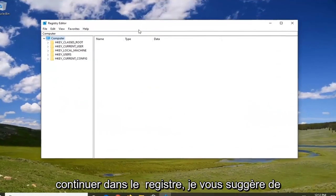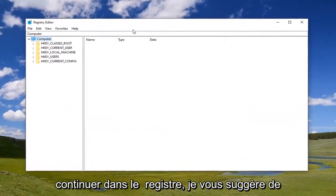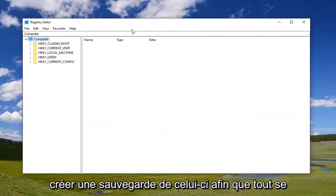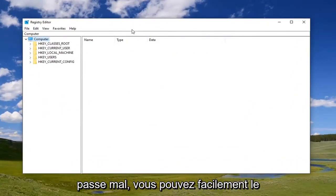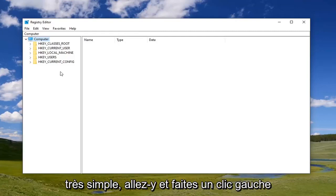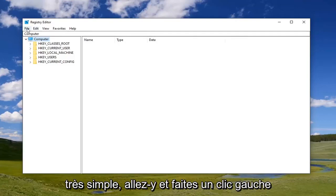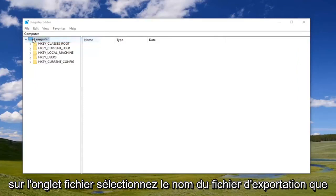Now before you proceed in the registry, I would suggest you create a backup of it so if anything went wrong you could easily restore it back. In order to create the backup, it's very simple. Just go ahead and left click on the file tab, select export.